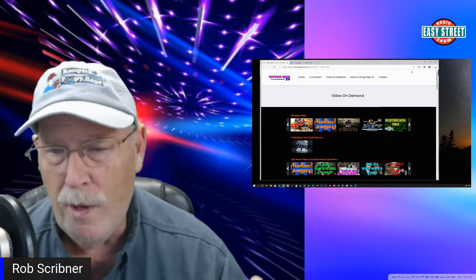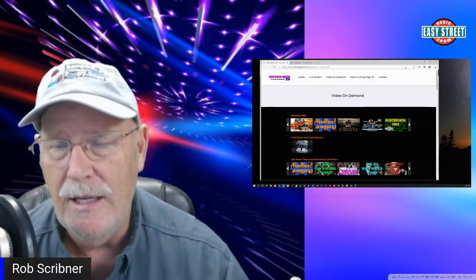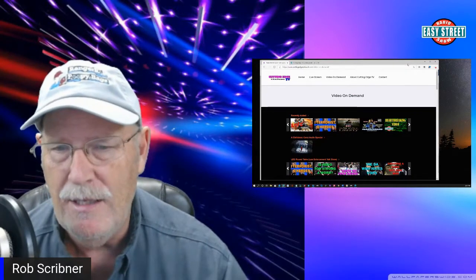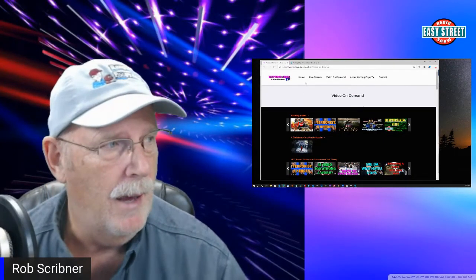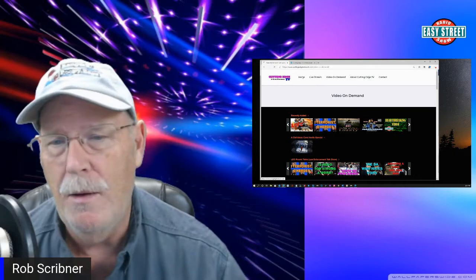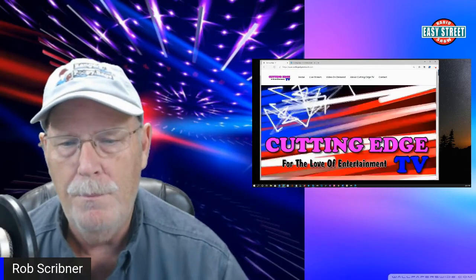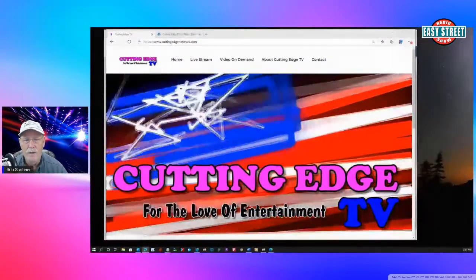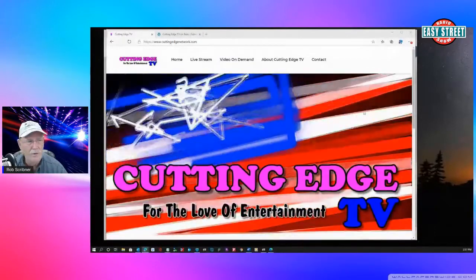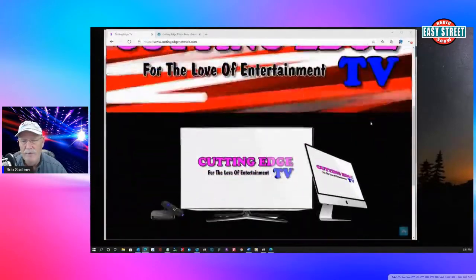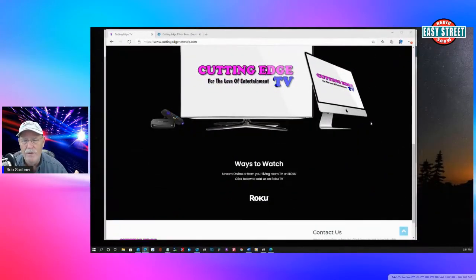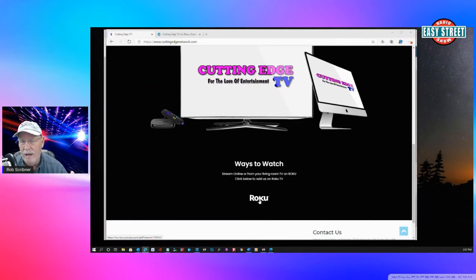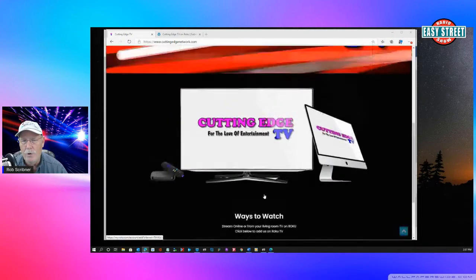So, this website you get, which ours is cuttingedgenetwork.com, has a homepage. Let me make this a little bigger for you to see. So, you can see we have a homepage, and usually you'll put about a 10-second video on there, some advertising on it. And down at the bottom is a link where people click on that, and it will actually tap into their Roku account on their computer and add our channel to their menu.